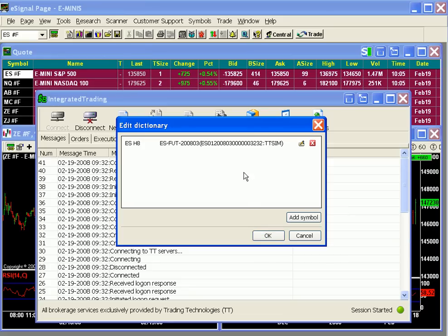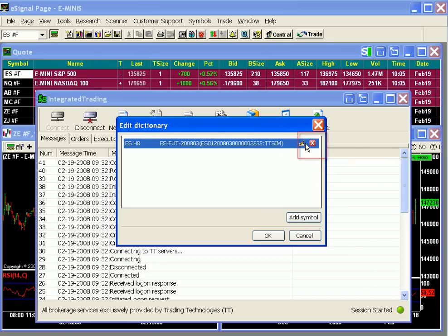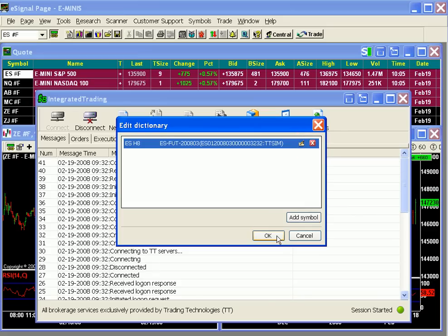To modify these, highlight the contract and click the first icon on the left — it looks like a sheet of paper with a pencil. If you want to delete this association, single-click on the red box with the X in it, and then confirm by clicking Yes.